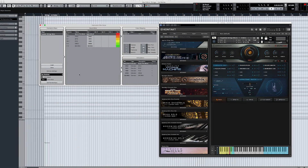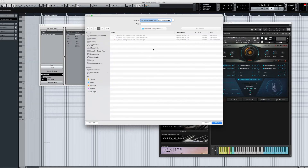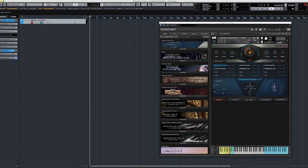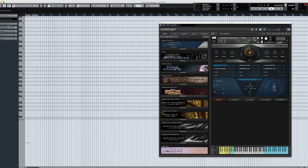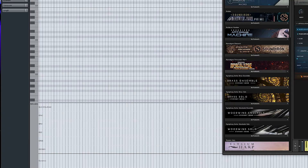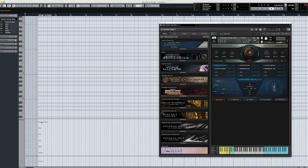After that, if you want, you can go ahead and save it to whatever folder you want. Let's save this as an expression map. Then let's go ahead and program this in — add our new expression map. You'll see down here we have them all added: Sustain, Staccato, Spiccato, Pizzicato, Crescendo, and Decrescendo.